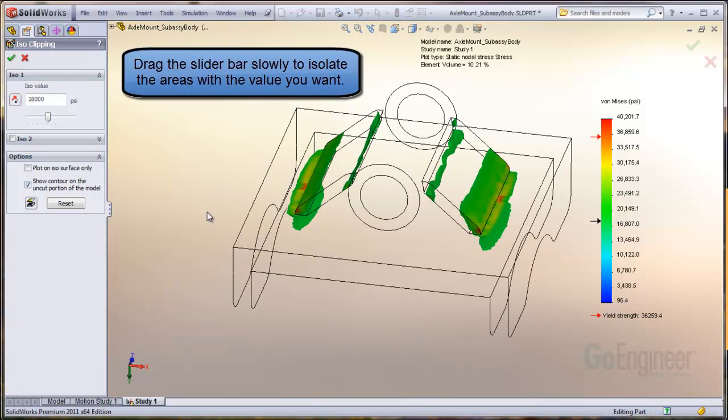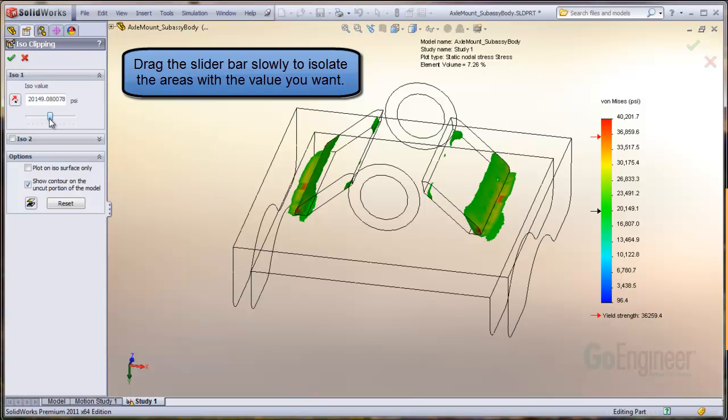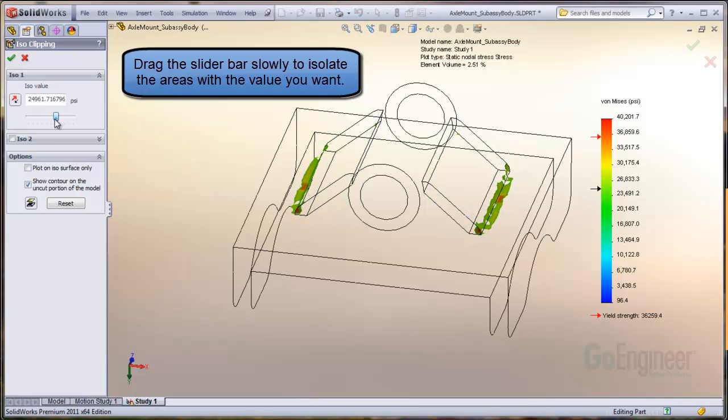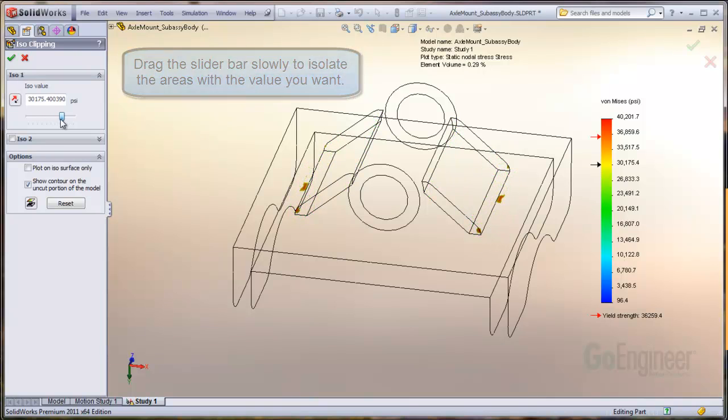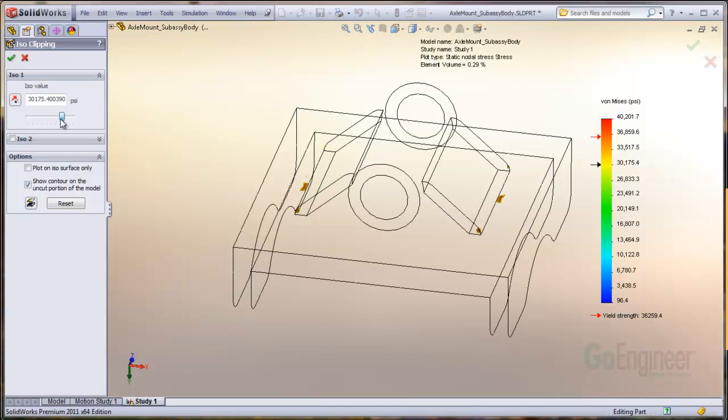Like this. Now we know where to look since we've identified the exact areas of concern.